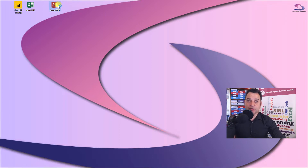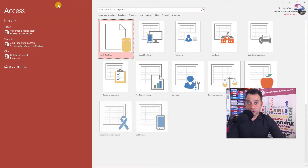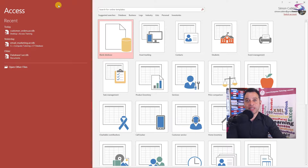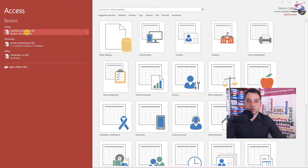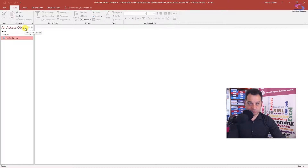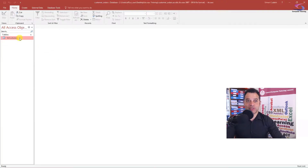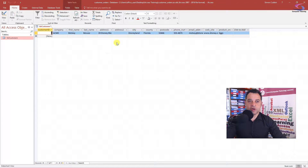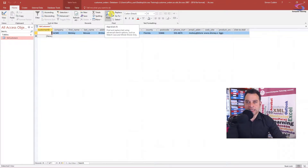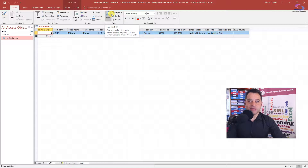If you've looked at a previous video about creating tables, great. If you haven't, I suggest you look at that video on how to create your first table. Here's my customer orders database that I've created — there's the customers table on the left-hand side. I'm just going to double-click to open it, and if you've been following along in the previous video you will have already entered this detail here.